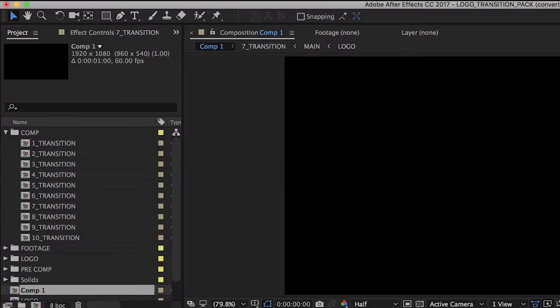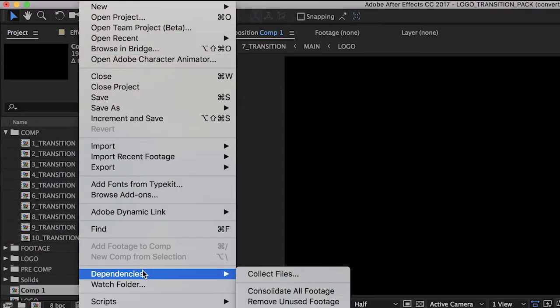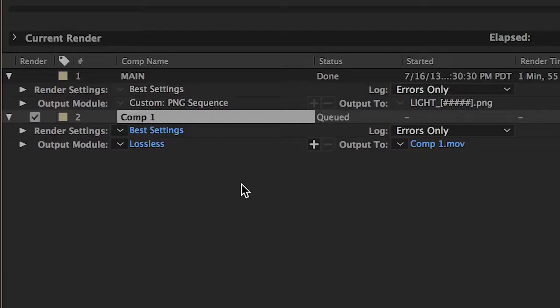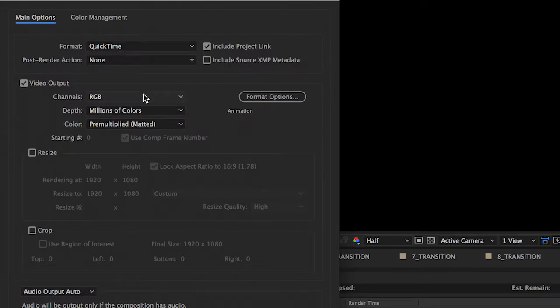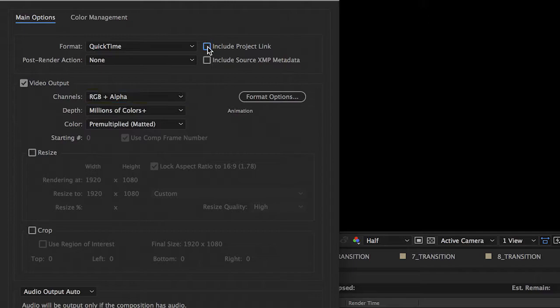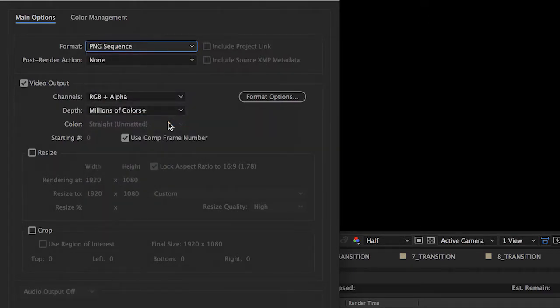To do this in After Effects CC, first select File, Export, then Add to Render Queue. Set the output module to have RGB plus alpha channels and set the format to PNG sequence.